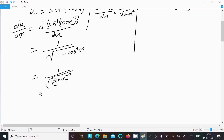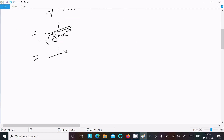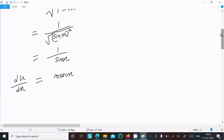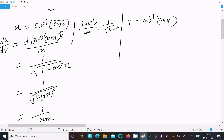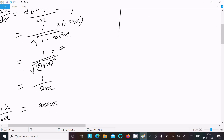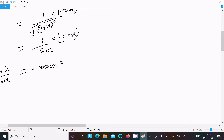Taking the square root removes the root, giving us 1/sin x. By the chain rule, we also need to differentiate the inside function cos x, which gives minus sin x. So du/dx = (1/sin x) × (−sin x). The sin x terms cancel, giving du/dx = −1.